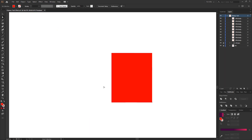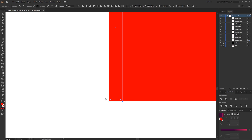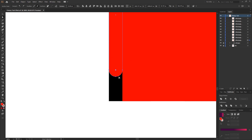Select the Direct Selection tool, select your first rectangle, zoom in and select the bottom two anchor points, and make the bottom edge fully rounded using the corner radius handles. With the anchor point still selected, we can then move the shape up or down to determine the size of our drip.